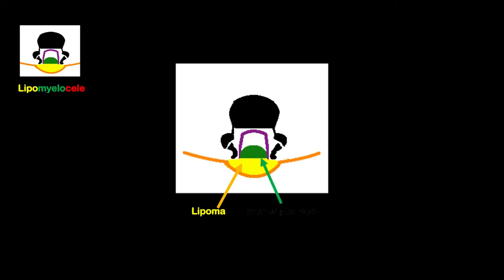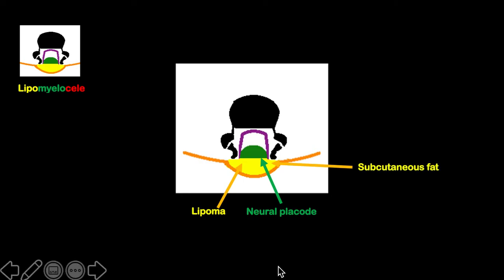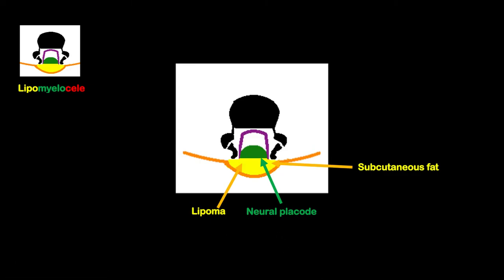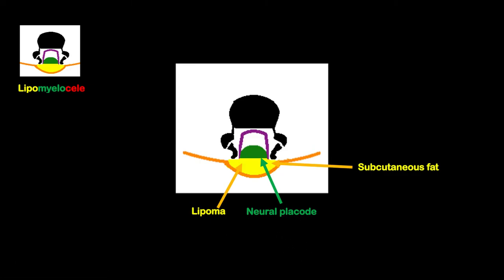Because of the lipoma holding on to the neural placode, and this lipoma continues with the subcutaneous fat, the cord is tethered or stuck. Notice in this picture that the lesion comprises a lipoma plus the neural placode, hence this is what we call a lipomyelocele.